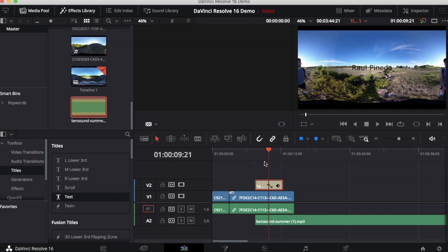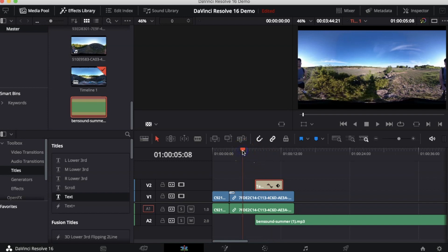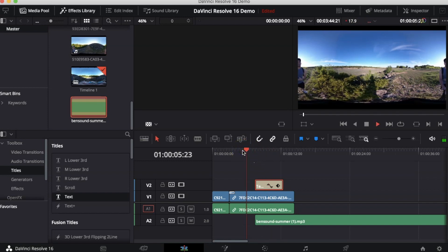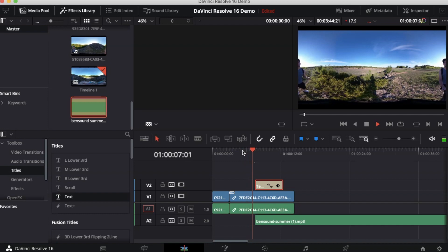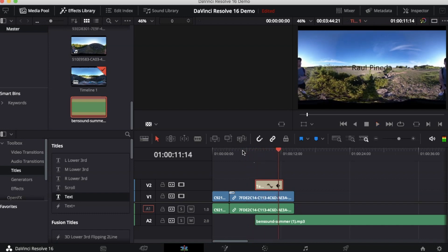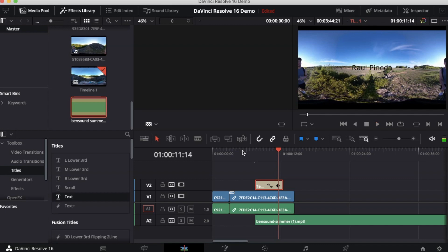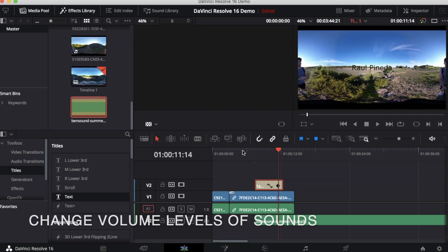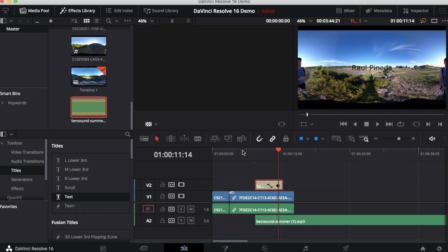Let's see how this sounds. Now our video has music. The final thing that I want to show you how to do when you're editing is how to change the levels of sound.